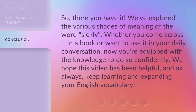So, there you have it. We've explored the various shades of meaning of the word sickly. Whether you come across it in a book or want to use it in your daily conversation, now you're equipped with the knowledge to do so confidently. We hope this video has been helpful. And as always, keep learning and expanding your English vocabulary. Thank you.